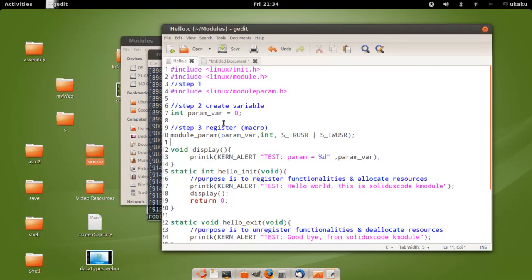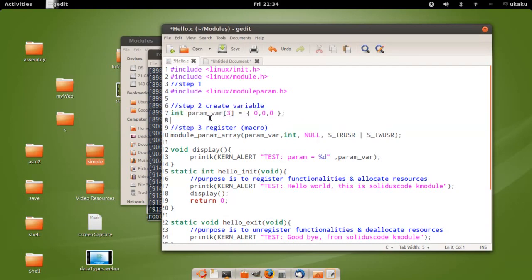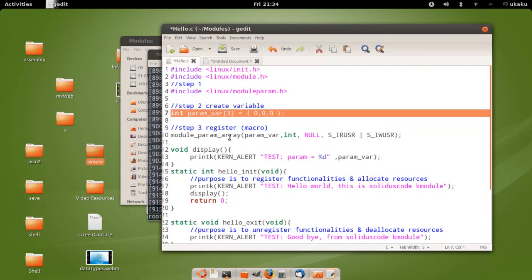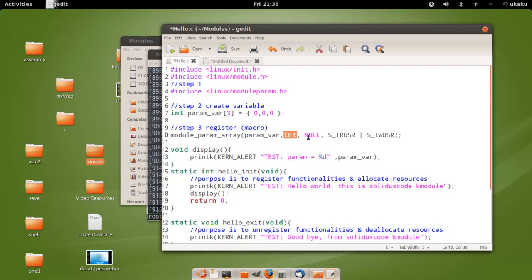Alternatively, we can use arrays to hold the values that we want. We've changed everything to an array and we're using a different syntax: module_param_array, followed by the name of the array and the data type.